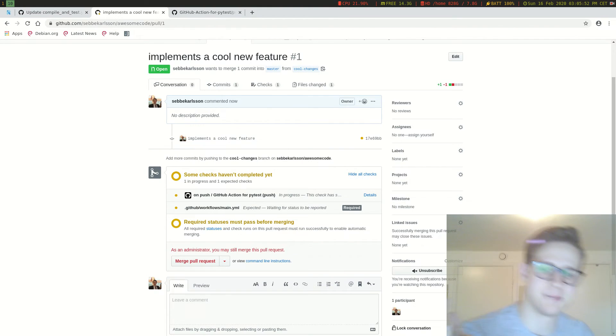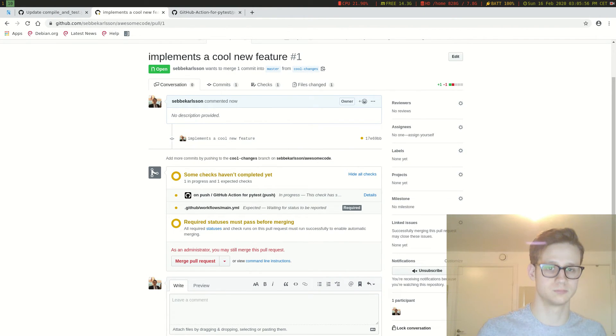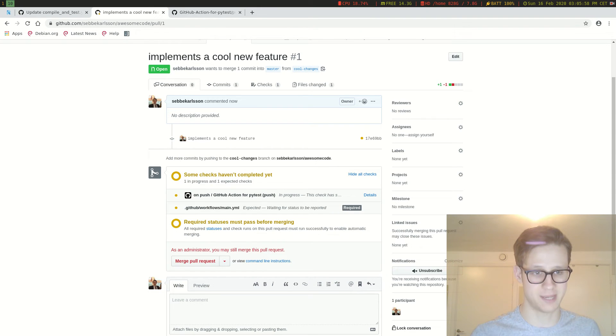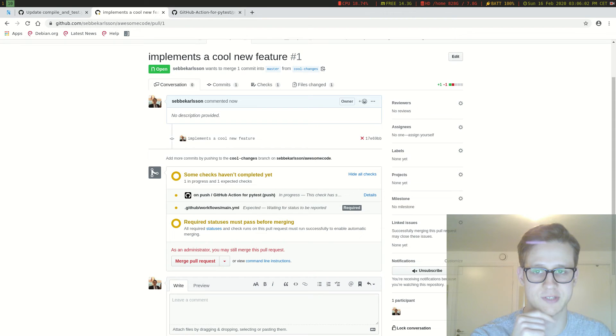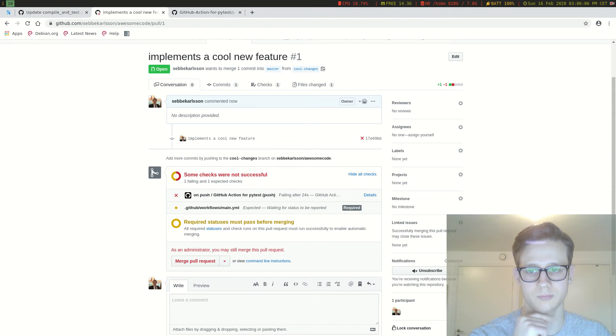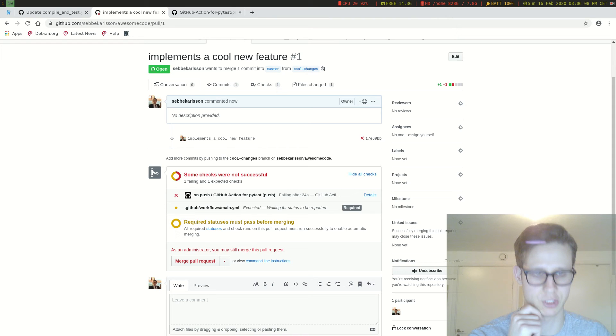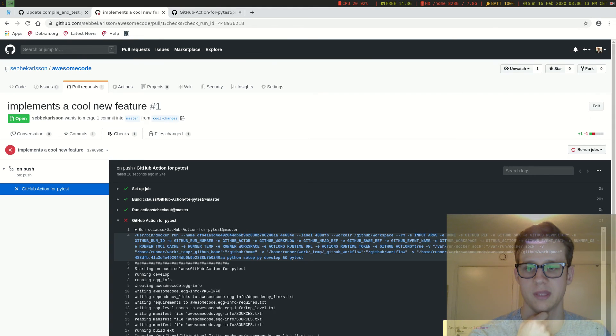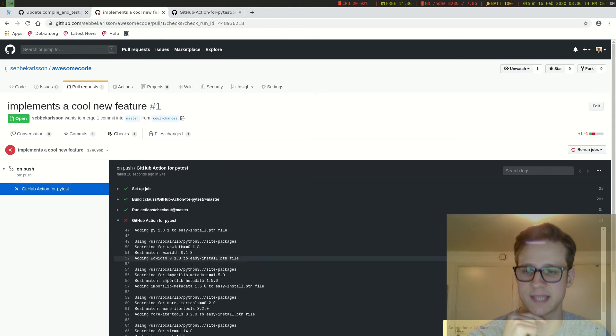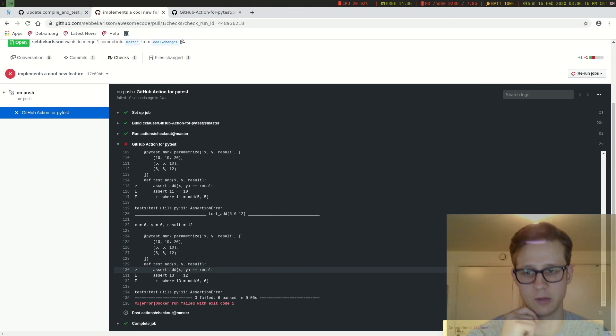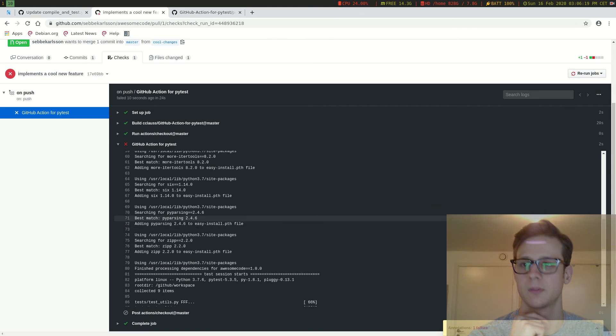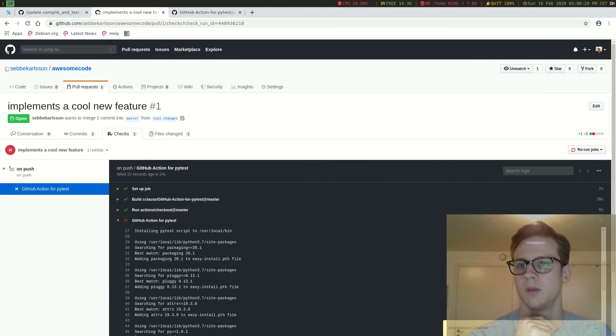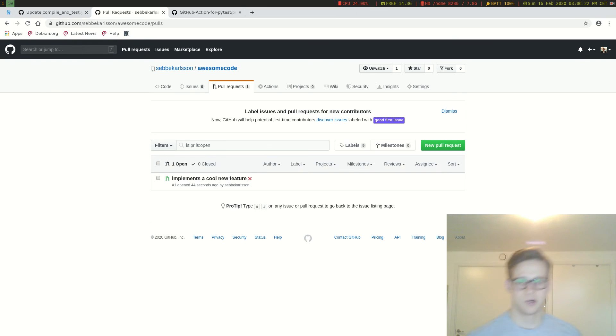Now as an administrator, I can still merge this pull request even though the tests aren't passing. But imagine if you have other collaborators in your project that are pushing things. Because they wouldn't be able to merge. So if we go into details, we can see here that all the tests were failing. So it's not able to merge it.